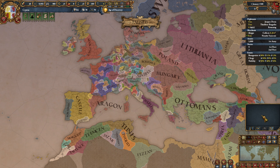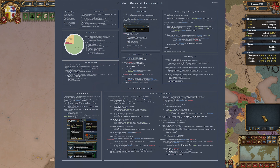There is actually a really interesting chart posted on Reddit that shows exactly what happens and why. I'll show it on screen and also put the link in the video description. That chart answers most of the questions about personal unions.